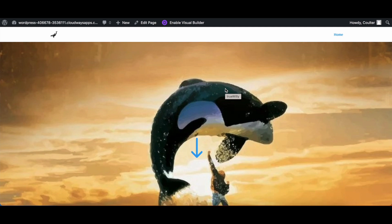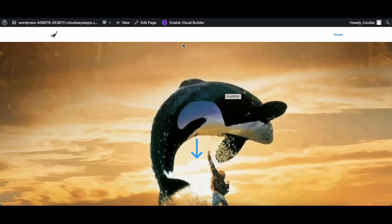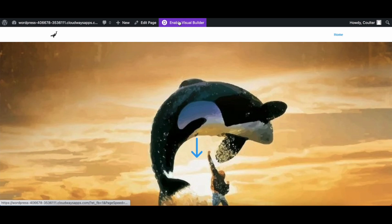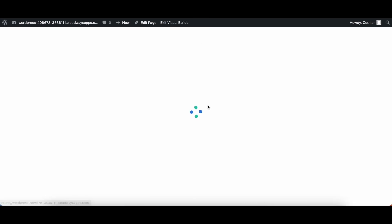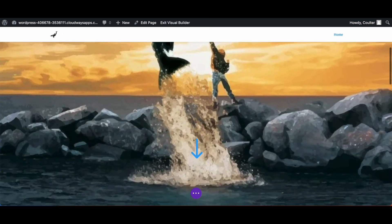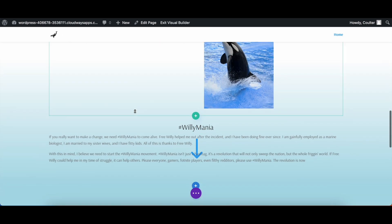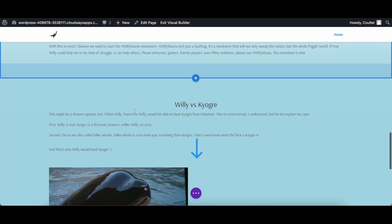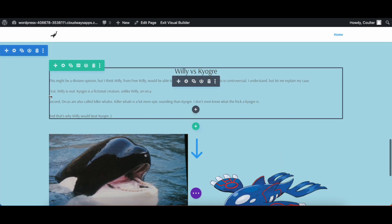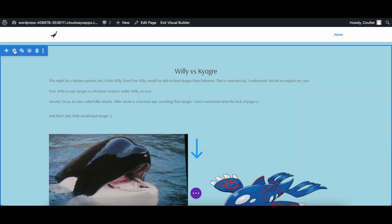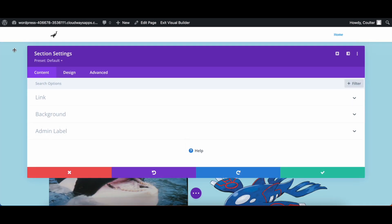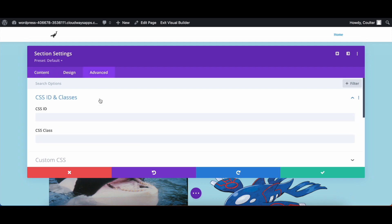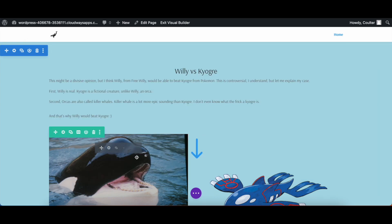Now, there are two ways to set the scroll arrow itself. For this, I'm going to do the simple solution first, which will be much quicker to go through. So we're going to go into the visual builder. And for the section you want the arrow to scroll down to, you're going to go down to the section and select the section settings, go into advanced and set the ID to however you want. In this case, I'm just going to set it to be VER.